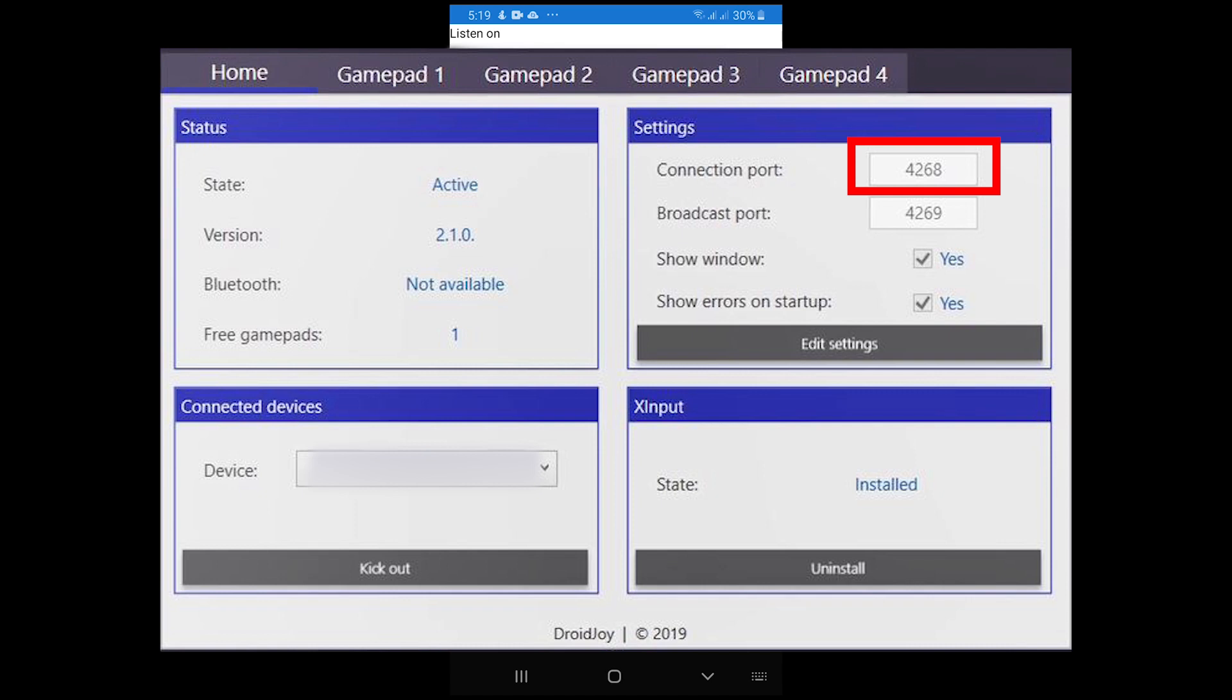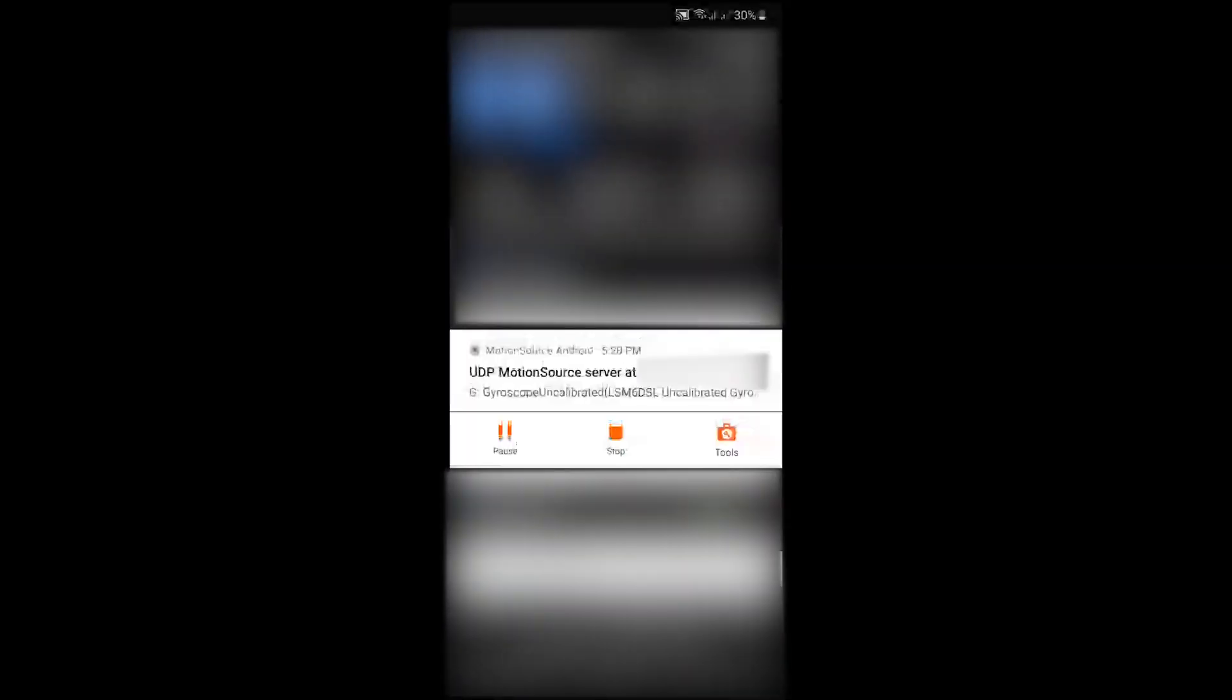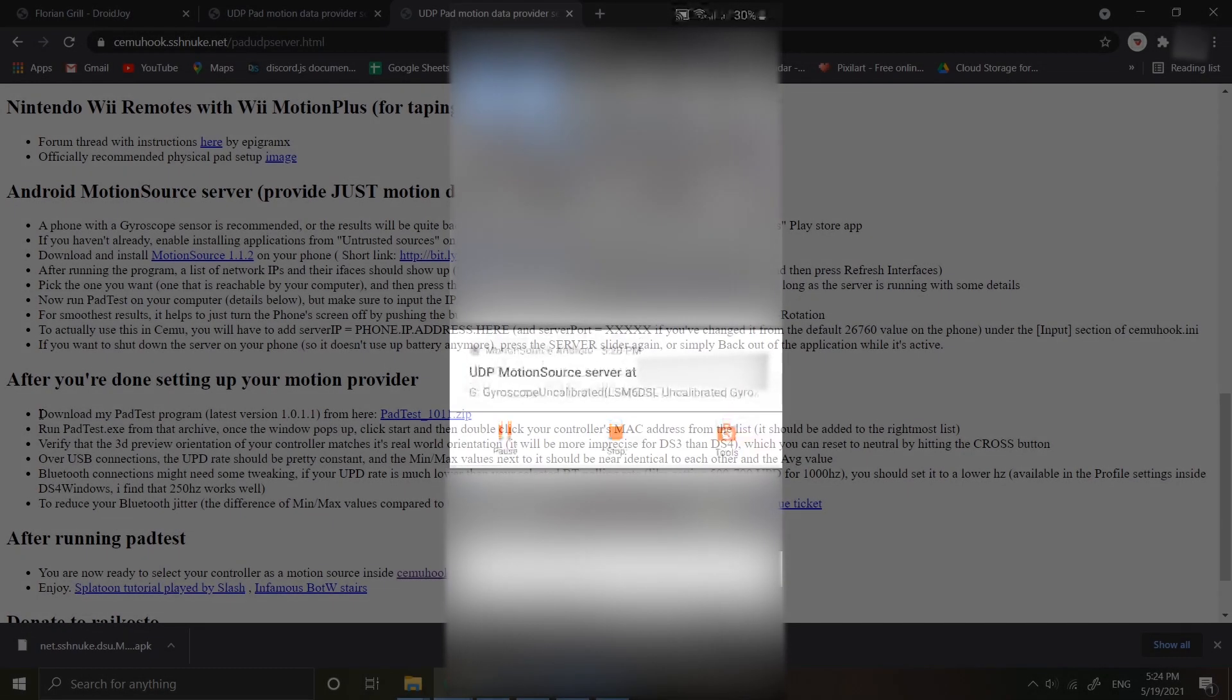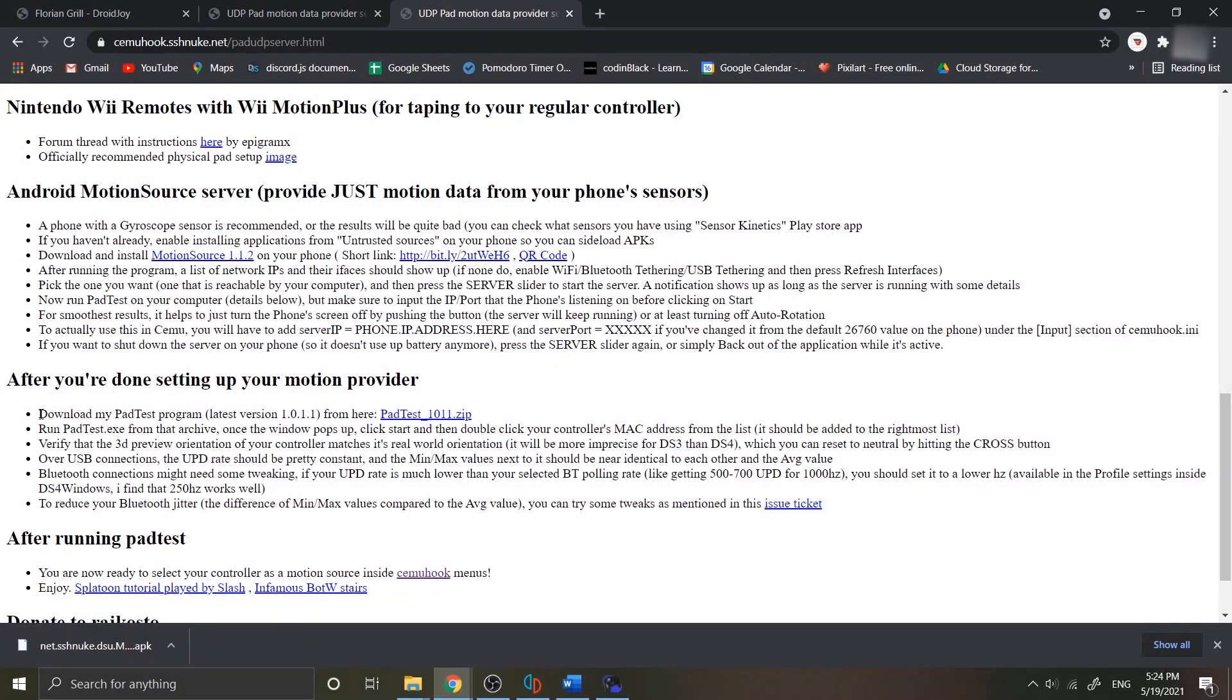After that, turn on the server in your device. You can double check if the server turned on in your notification. It's time to connect your Android device motion into your PC. You need a tester application to check whether the motion is connected.